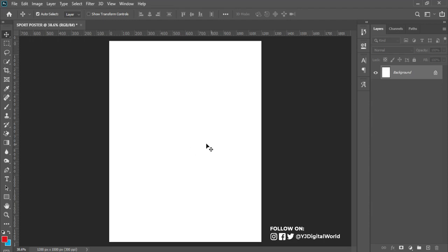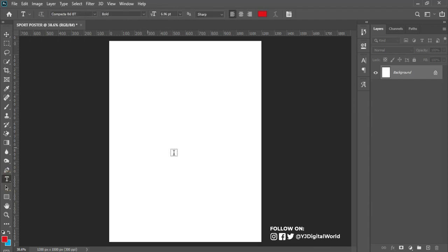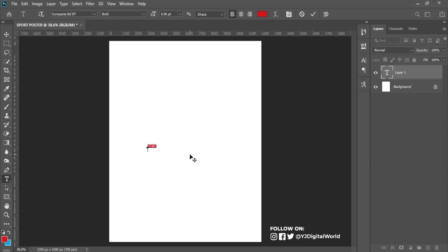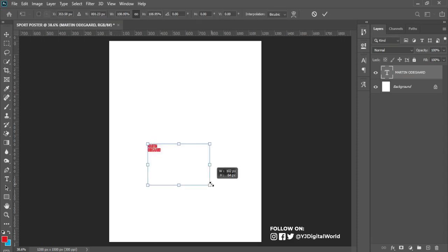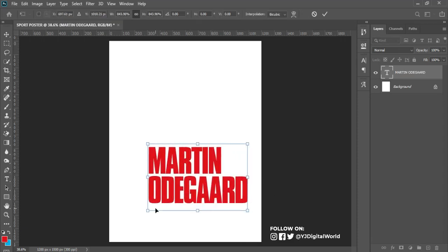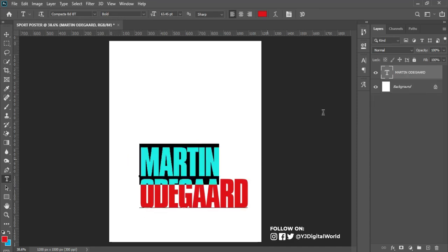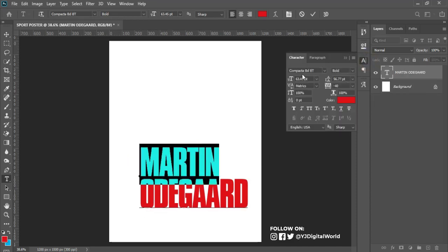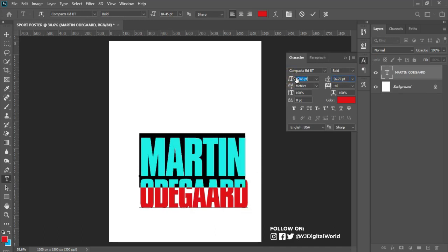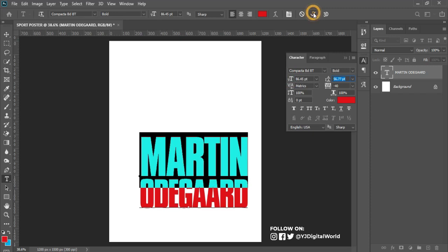One of the first things we'll work on is the background. Here I'll type in the name of the athlete. Hit Ctrl+T to scale up the size of the text. Select the first text and increase the size so that it will be the same size as the other text beneath it.